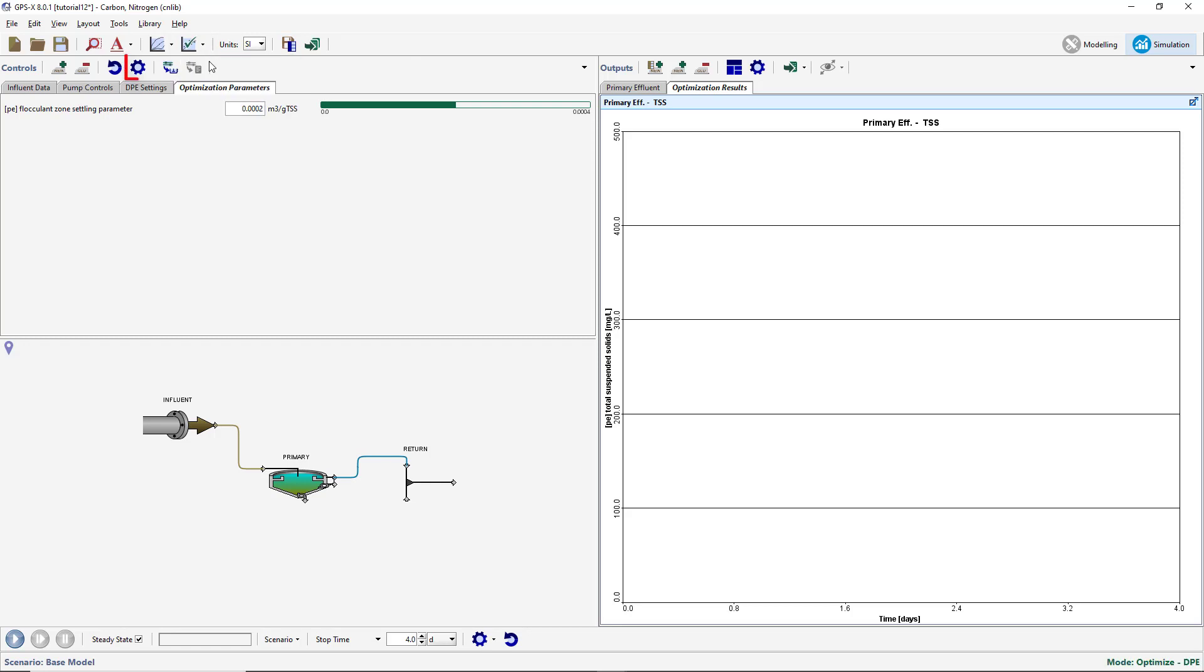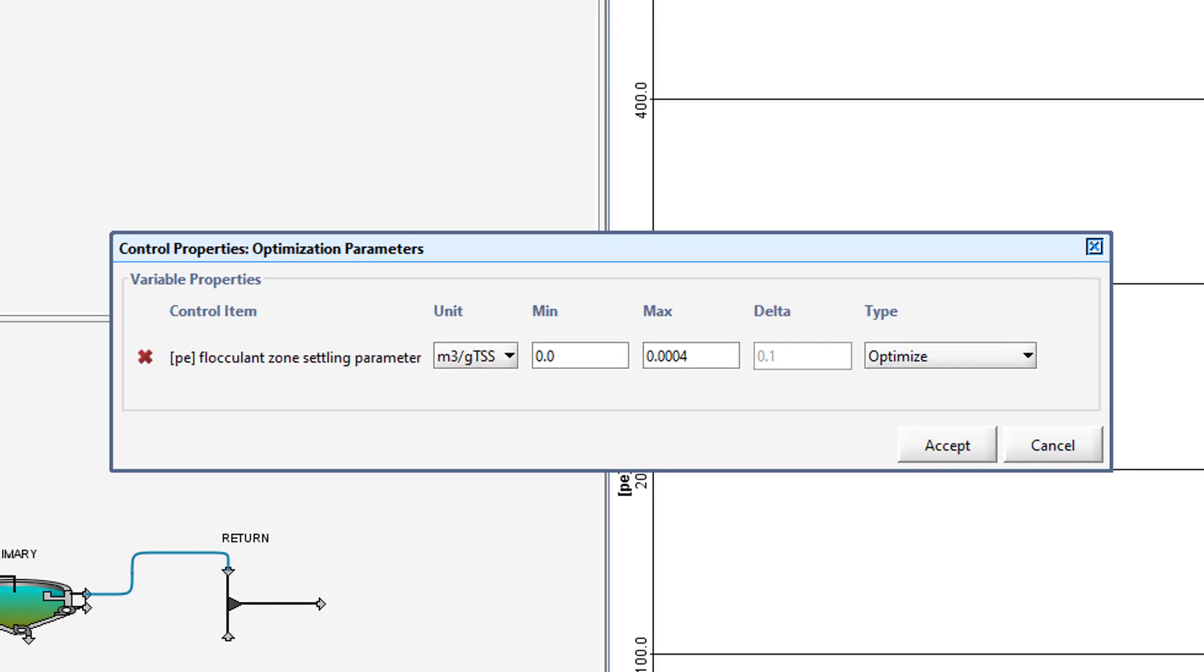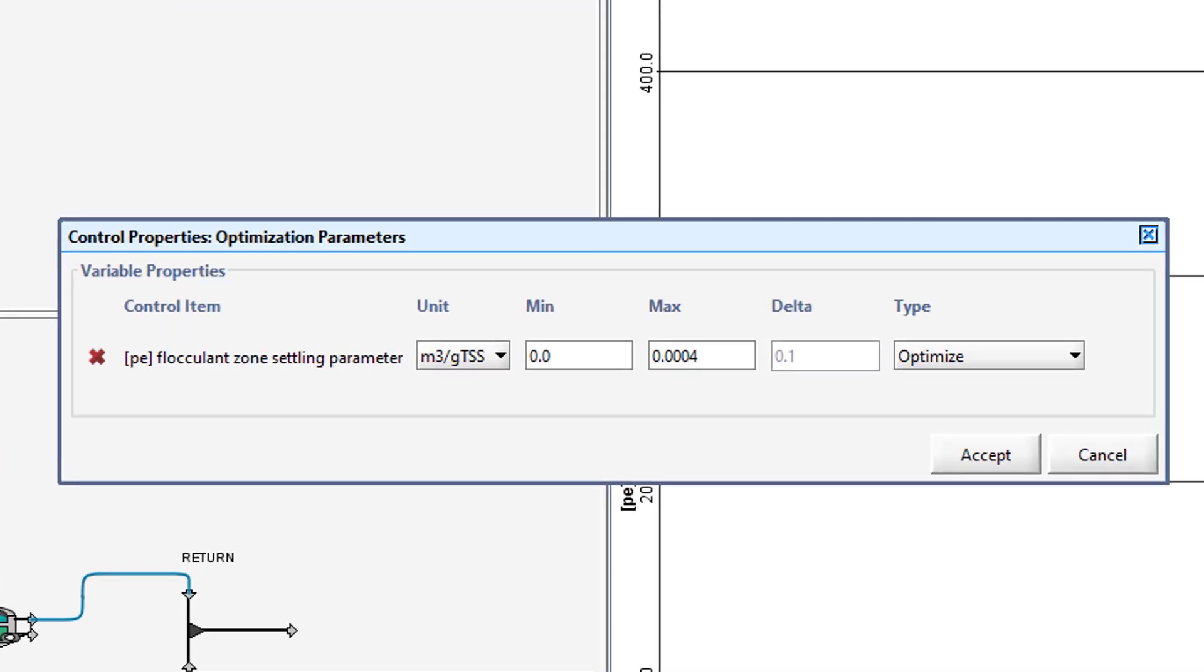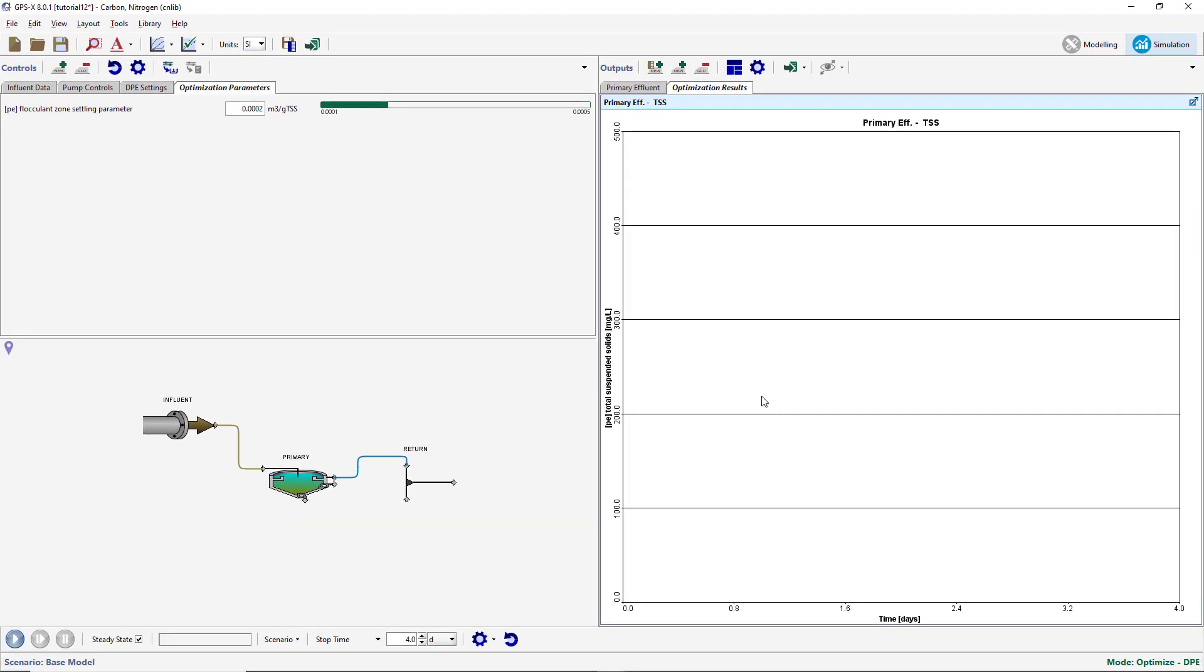Press the Input Controller Properties button to change the limits of the optimized variable. Set the minimum value to 0.0001 and the maximum value to 0.0005 meters cubed per gram of TSS. Run the simulation.